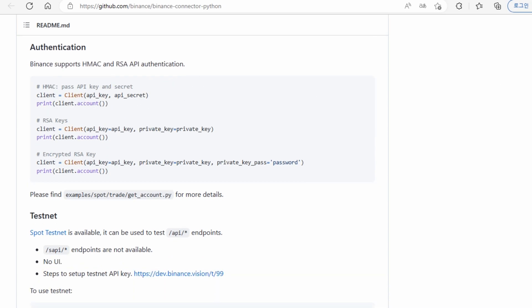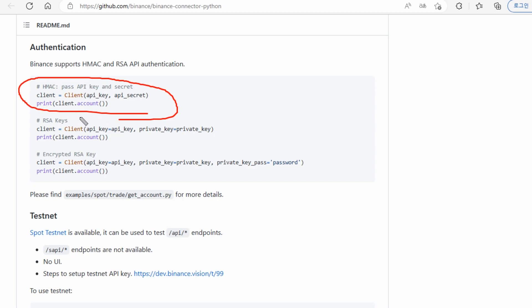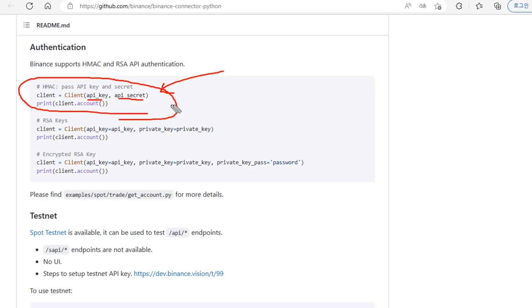This is a very important part. This part allows you to connect to your account. The authentication part requires two things: the API key and API secret. You can get these from your Binance API section. You create the API key and secret from your Binance account.